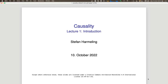Welcome everyone. The lecture is in English — I hope that's fine. This is the first lecture on causality. If there's anything you don't get from my accent or bad English, please ask. You can also ask in German. I think the point of a lecture is that it's interactive. It's a nice small group, which is really nice.